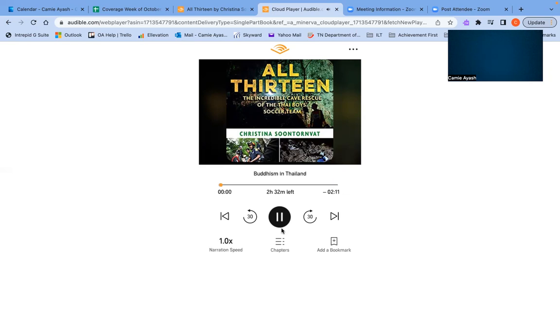Buddhism in Thailand. About 488 million people call themselves Buddhists today, and most live in Asia. Buddhists follow the teaching of a man named Siddhartha Gautama, who was born more than 2,500 years ago in India.